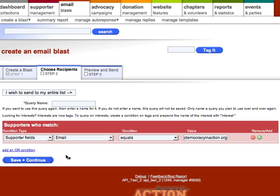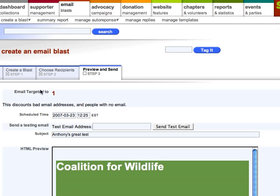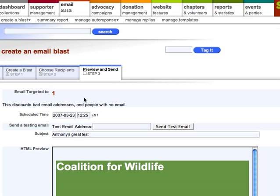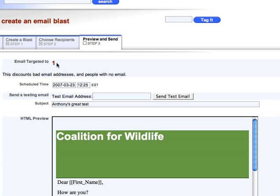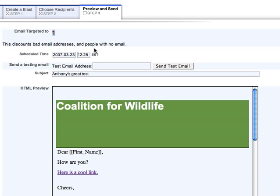Now I'm going to click save and continue. Step three tells you who it's targeting — in this case just one person, because I targeted it specifically to myself. If you send to your entire list, say 100 supporters, you may notice it's not targeting the full list — you might get 97 or 90 people. The reason is that this number discounts bad email addresses and people with no email. If supporters are missing email addresses, have unsubscribed, or we've found their email to be bad, it will not target them. So don't worry if the numbers don't match up perfectly — nothing is broken.